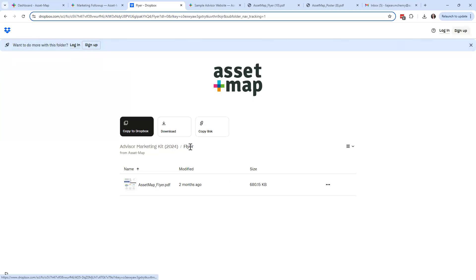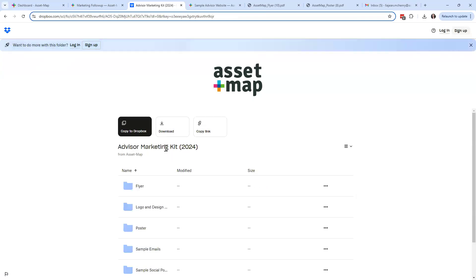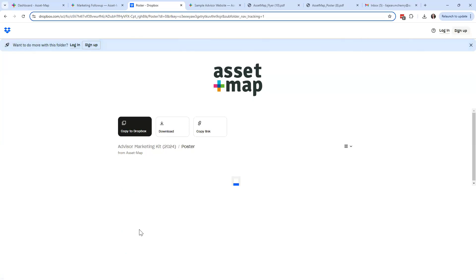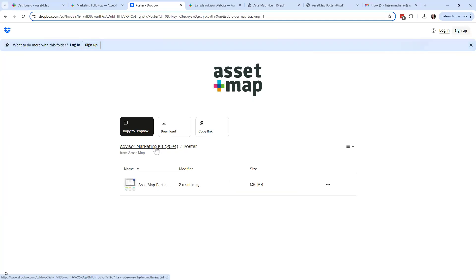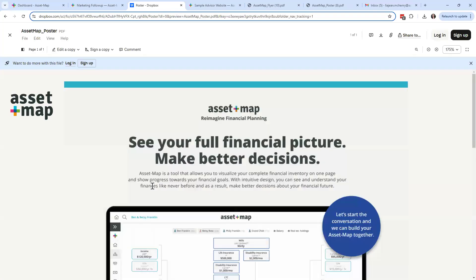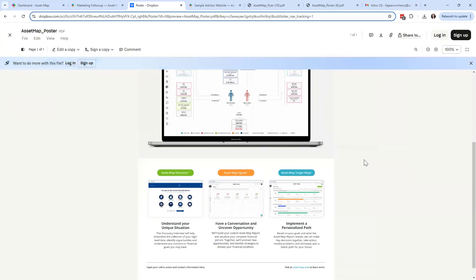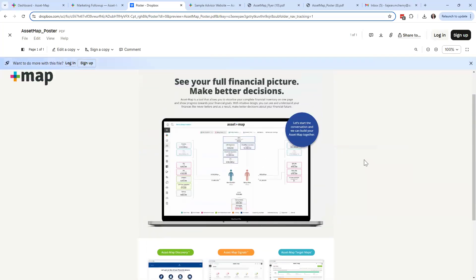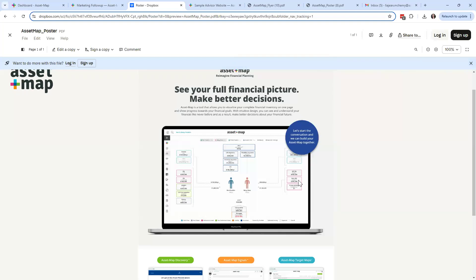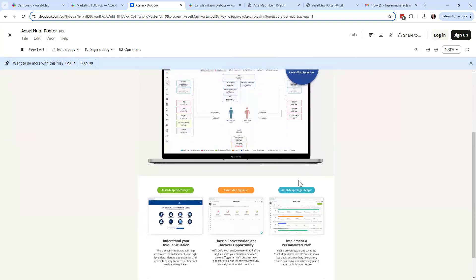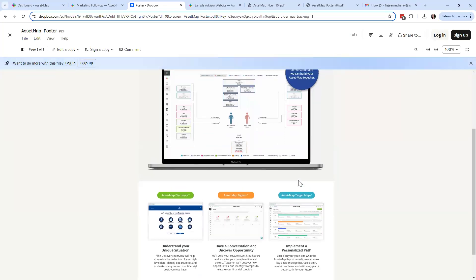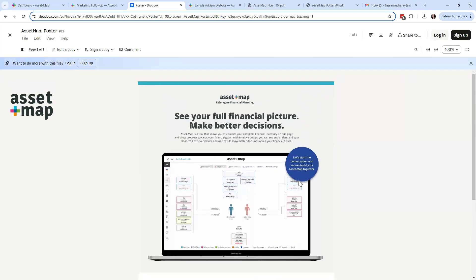To navigate back, you'll click back through the path at the top. Click where it says 'Advisor Marketing Kit' and it takes you back to the highest level. If you want to go into the poster folder, click into it — notice again the path. You can also click on a document to go into preview mode where you can zoom in and out. This is what the poster looks like — I personally like the poster best because it has the Asset Map logo nice and big at the top and still highlights the three features: discovery, signals, and target maps.